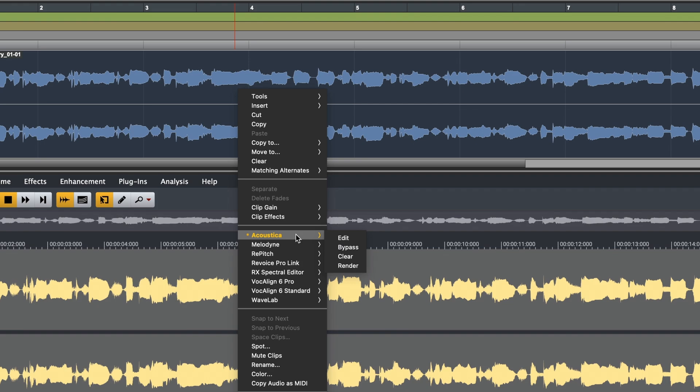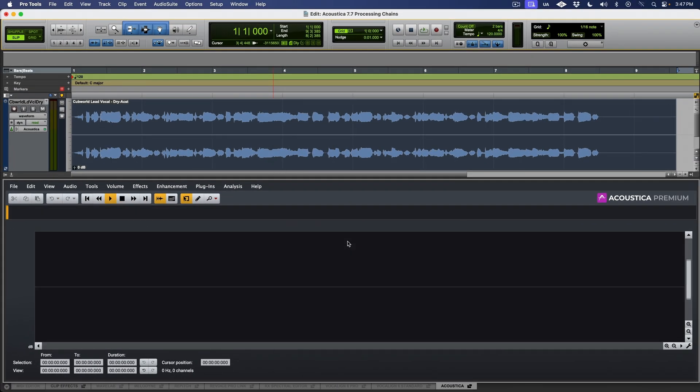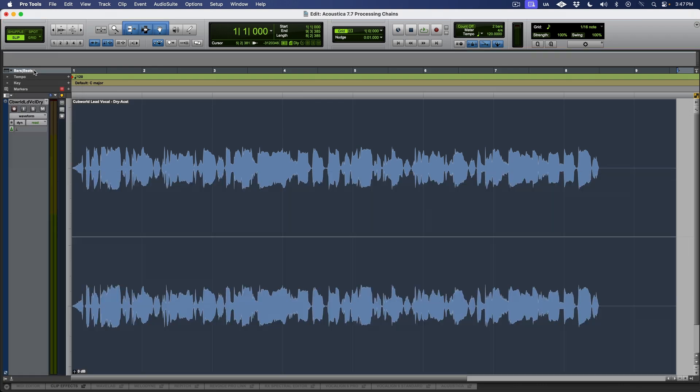In the case of Pro Tools, I simply select the clip and choose the option to render. Now, once I've rendered my audio, I can just remove the Acoustica ARA plugin completely.